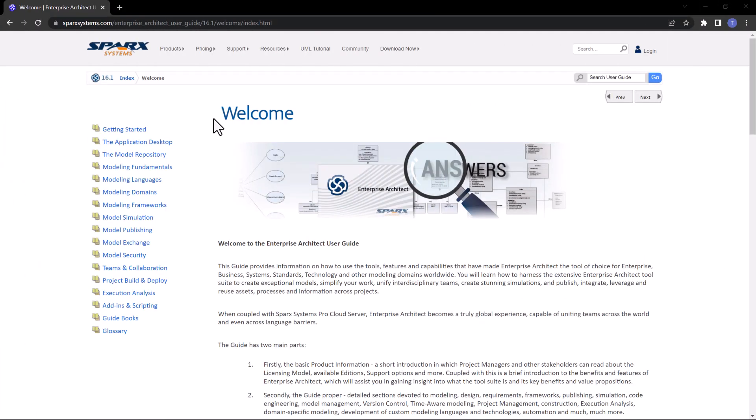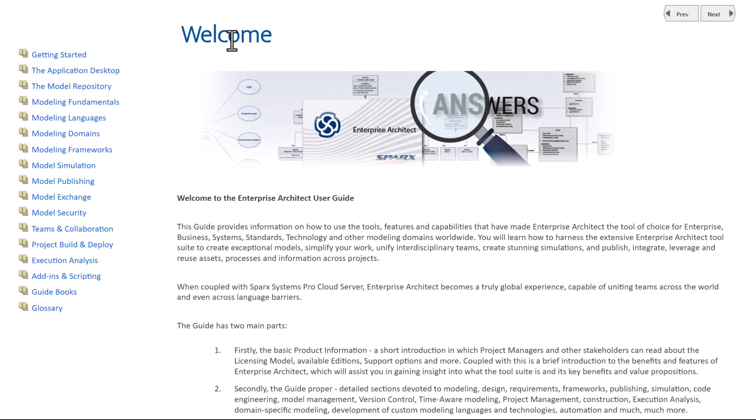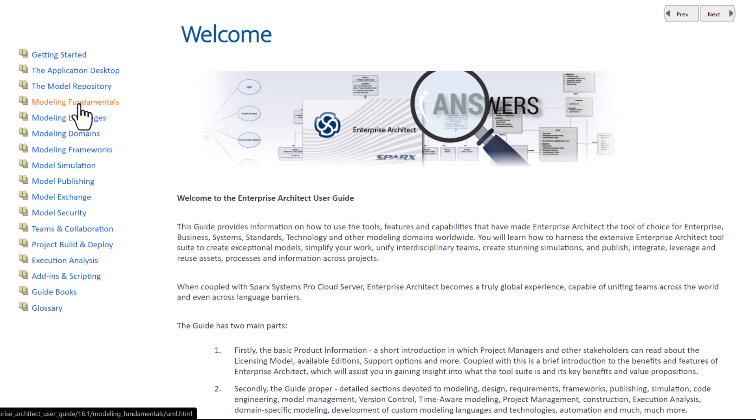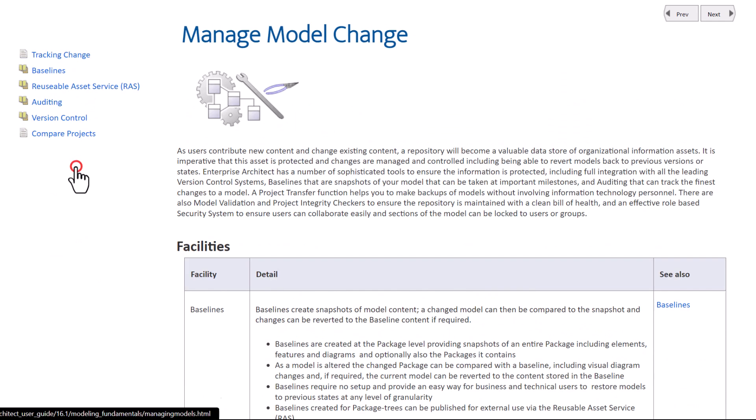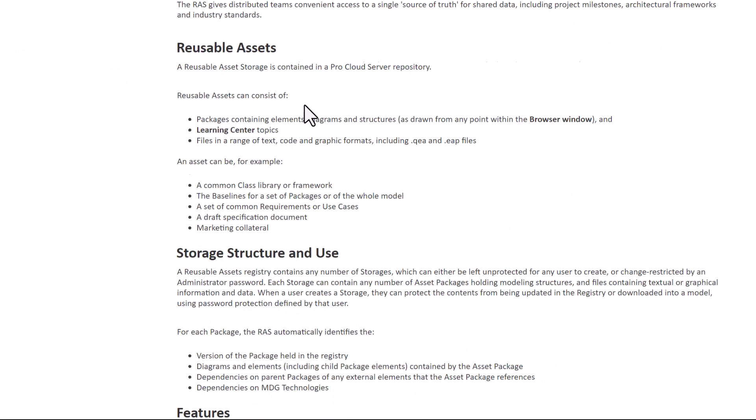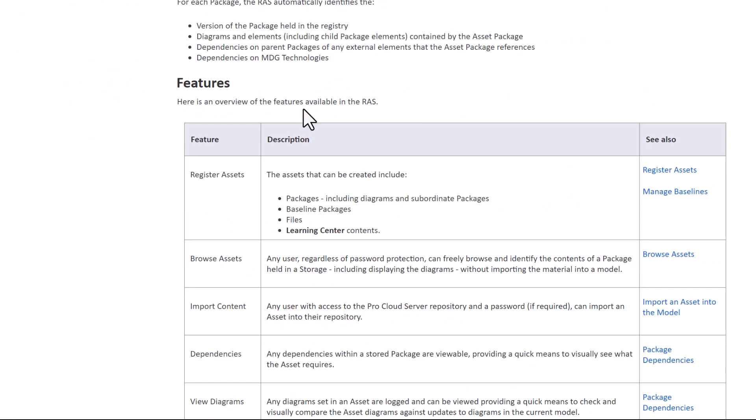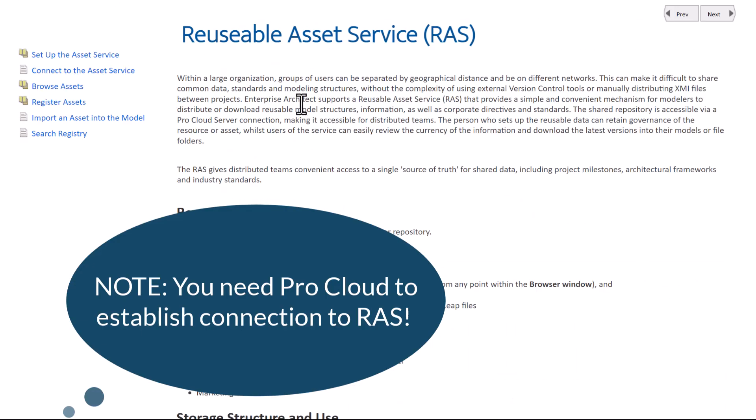As usual in these videos, go to the Sparx Start tab, go to Help, and click the Online Help to get to Sparx EA Welcome page. From here, we're going to Modeling Fundamentals, then Manage Model Change, and we're going to select RAS. If you want to read ahead, go to this page, go through it, read ahead, play and practice as you want.